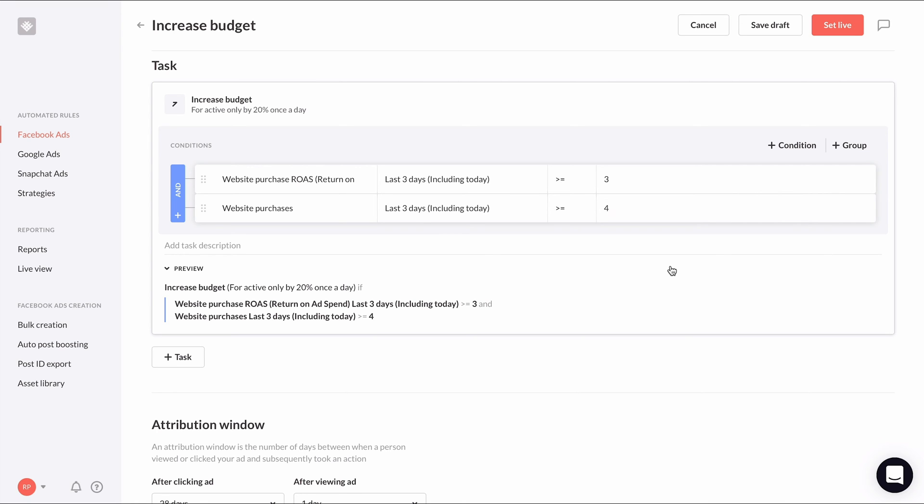That's all we need for the conditions. Remember, you can make the conditions as complex as you want in order to mirror the metrics you look for manually before increasing budgets. However you choose to do it, you just want your conditions to be able to identify a well-performing ad set.